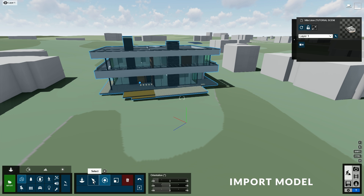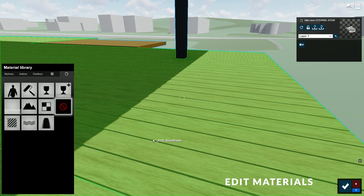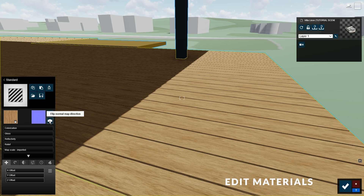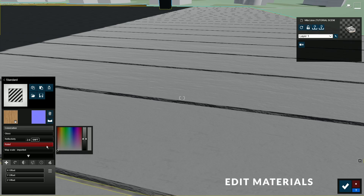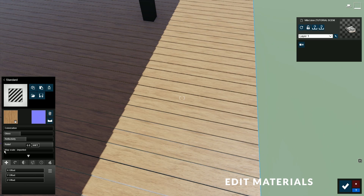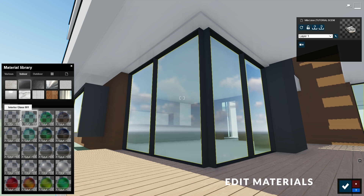Now let's start editing the materials by going to the Materials tab in the bottom left section of the user interface. Let's move closer to this area and click on this surface to make changes to its material. We can first make it a standard material. Now you can adjust additional properties such as adding a normal map using this button here. You can also adjust the bumpiness of the normal map with the relief slider. There are also other settings such as colorization, gloss, and reflectivity. Finally, there's the scale to adjust the size of your texture. Instead of editing materials, you can replace the imported materials with Lumion materials. Just repeat this process for any material that you want to edit.